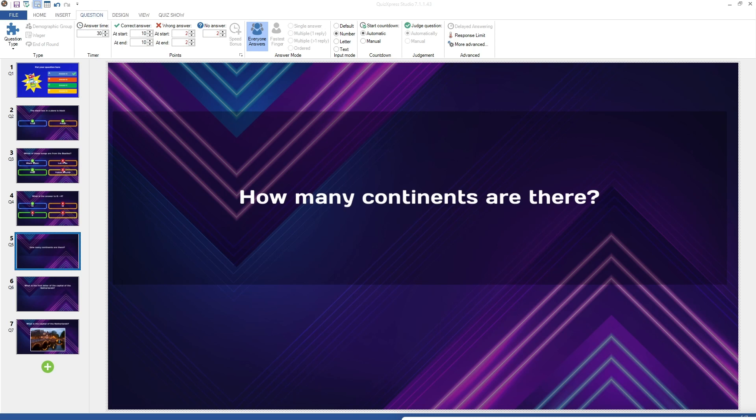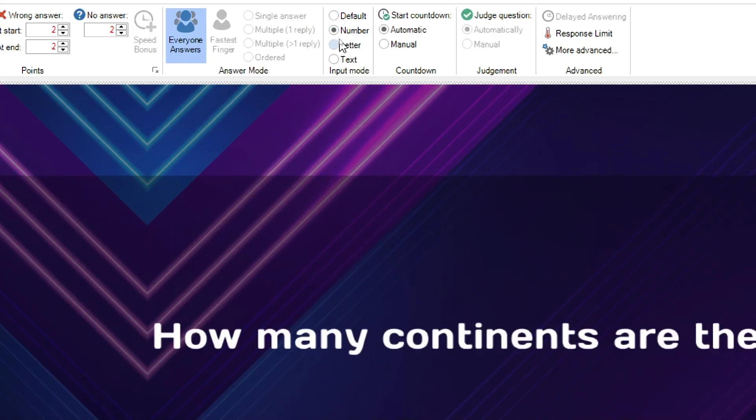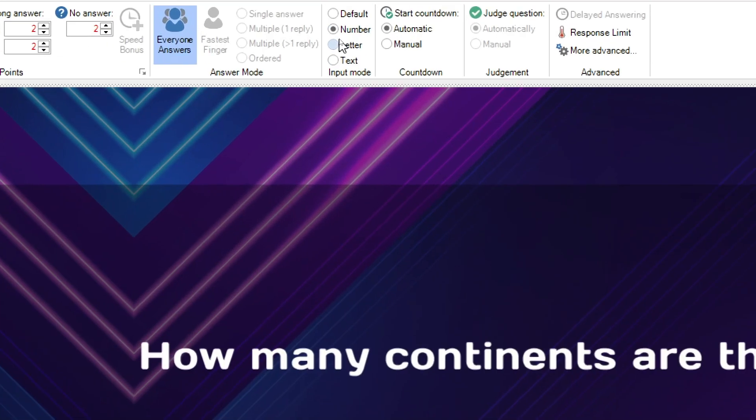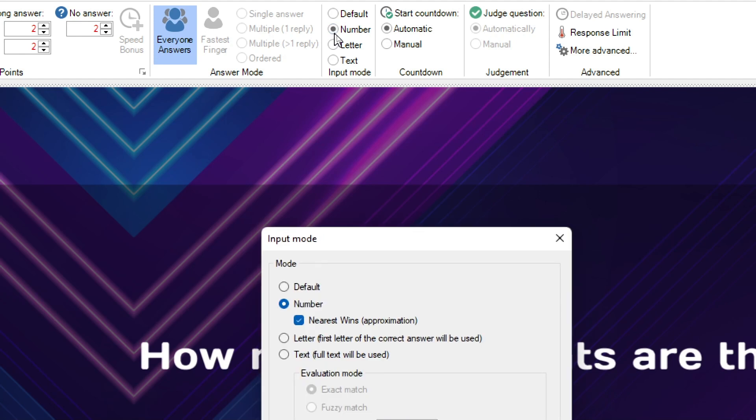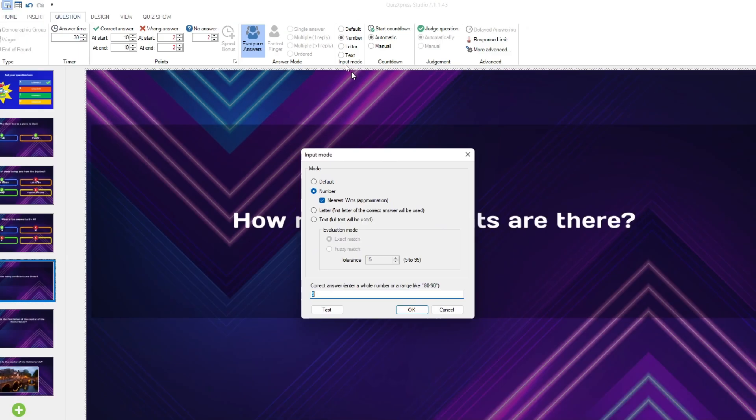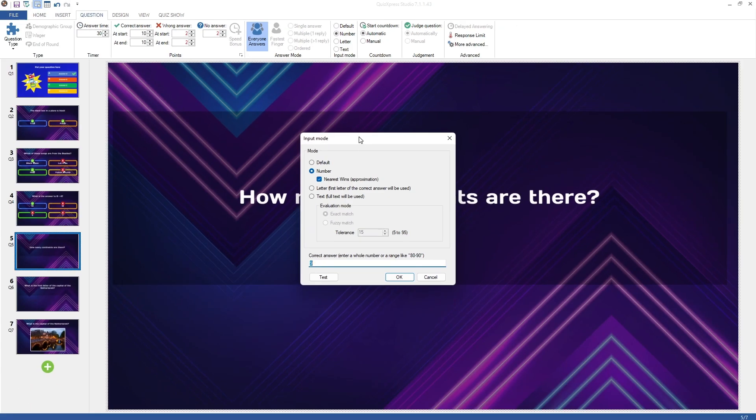When using mobile phones, you can change the input mode to make the question a number, letter, or text question. This will enable players to enter a number, text, or a letter on the phone as a response to the question. When clicking one of these input modes, the input mode window will pop up. Here you can set the answer to a number, letter, or text question.